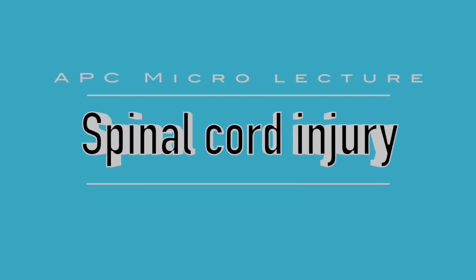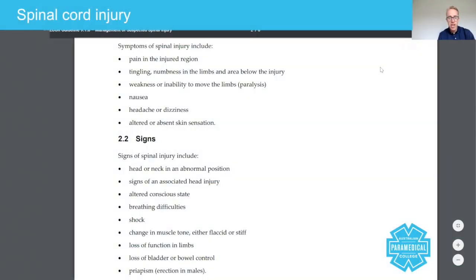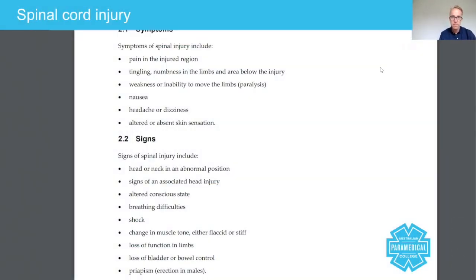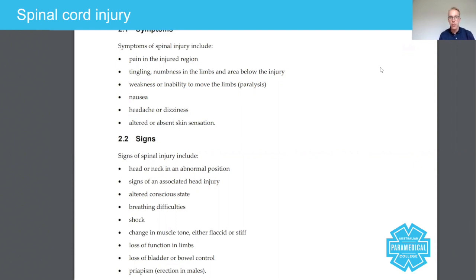Today we're going to talk about the signs and symptoms of a spinal cord injury using the Australian Resuscitation Council's guidelines. When you're managing a patient who's got some kind of trauma to the head, to the neck, or the back, you have to remember that you have a very delicate set of nerves called the spinal cord that run down through the vertebrae of the spine.